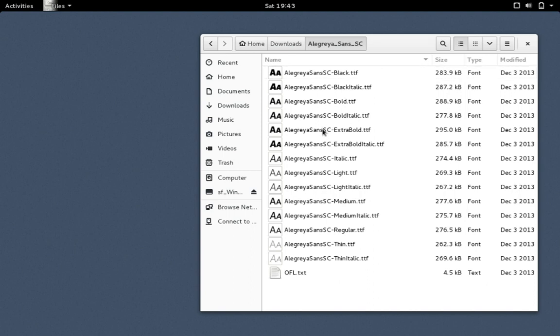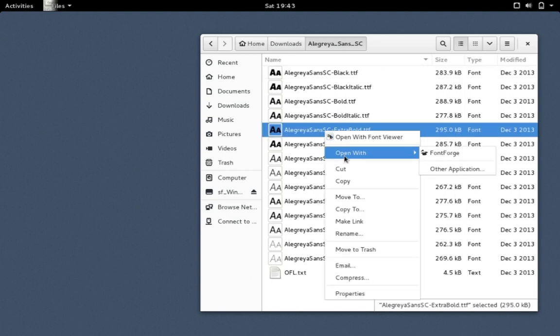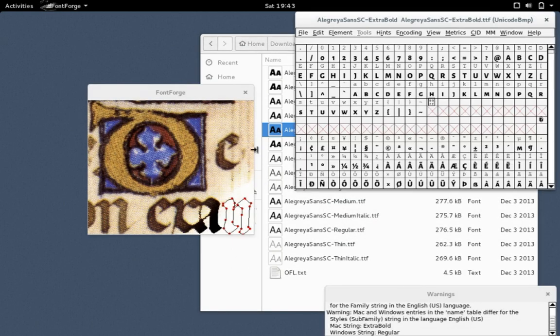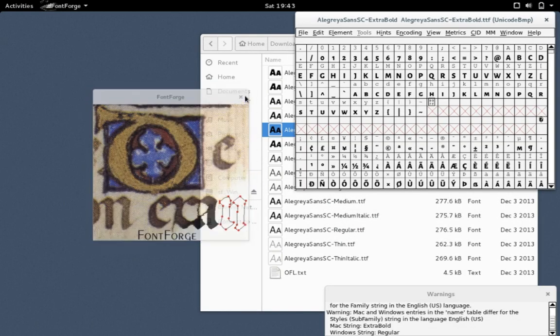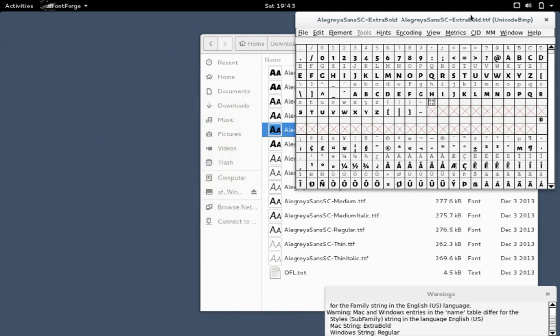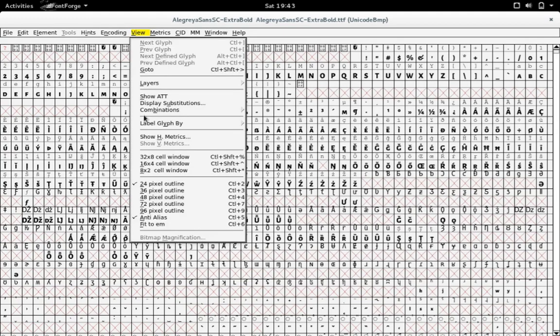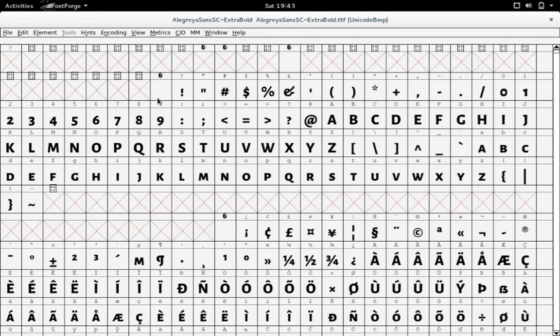Alright, so I'm going to open a font in FontForge. I'm going to change the view so I can see it a little better.